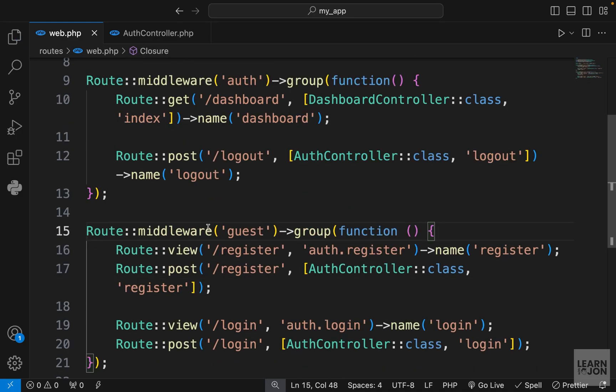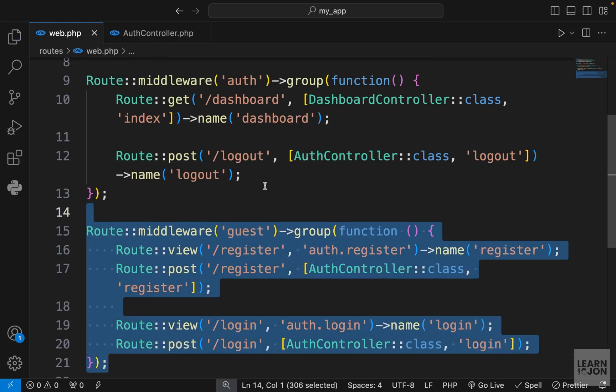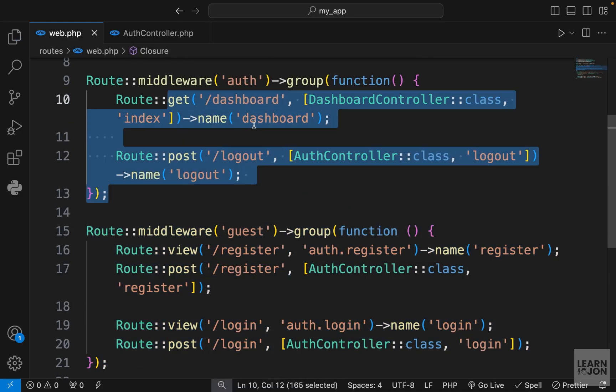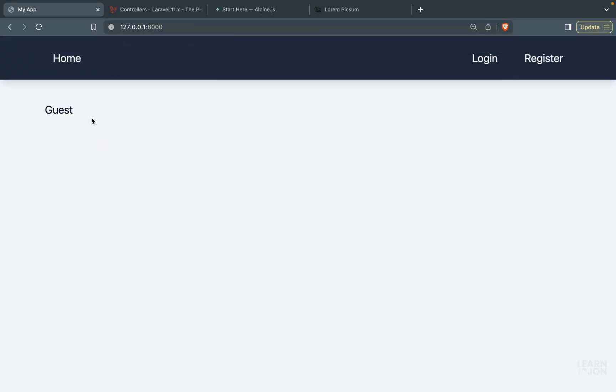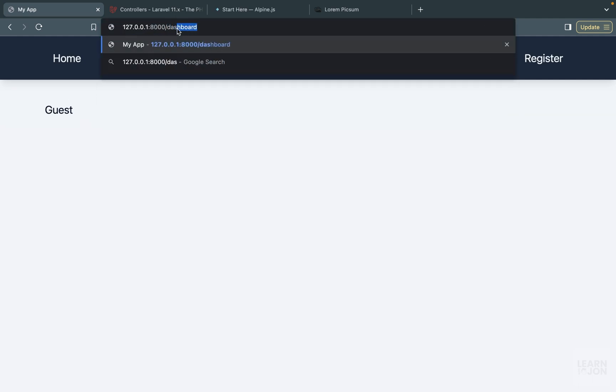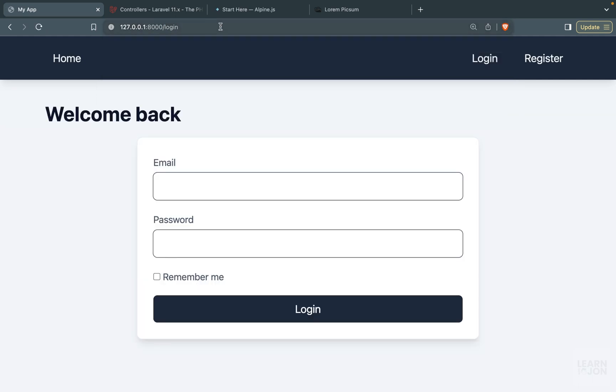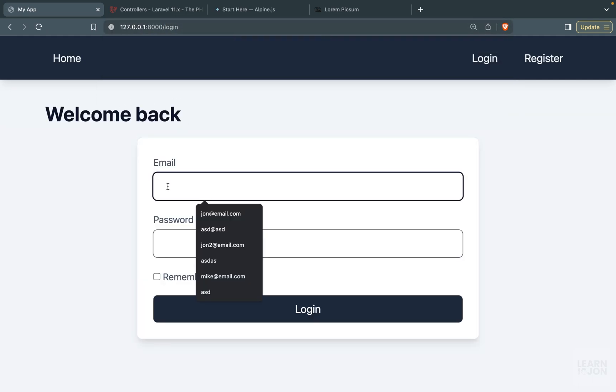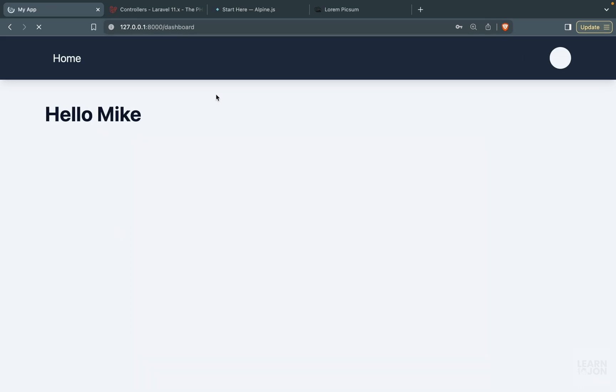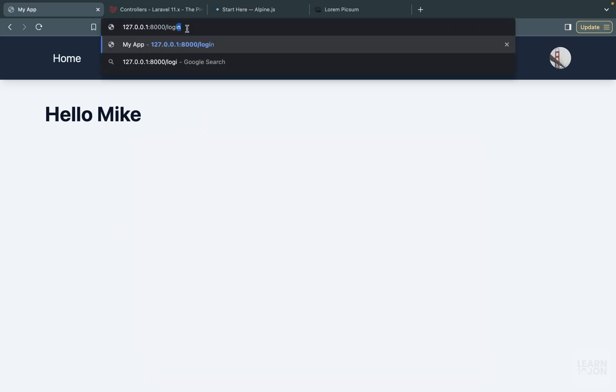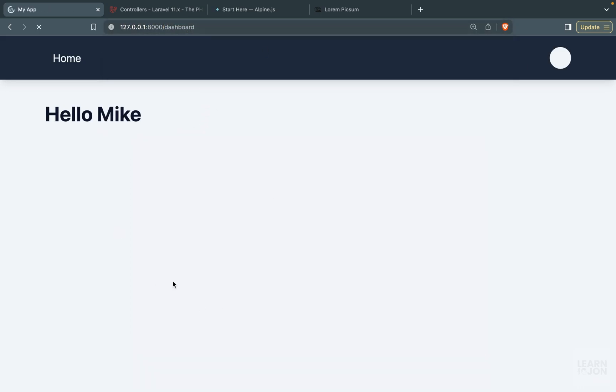All right, so we have our guest group and auth group. Let's test this out. We can go to the home page which is accessible to anyone, and we're not logged in which means we cannot go to the dashboard—okay that works, we're back to login. Let's log in with this Mike user, three two one and log in. We're back to dashboard. So now if I try to go back to login it doesn't work. If I go to register, again back to dashboard. That is how we can apply middleware to our routes.